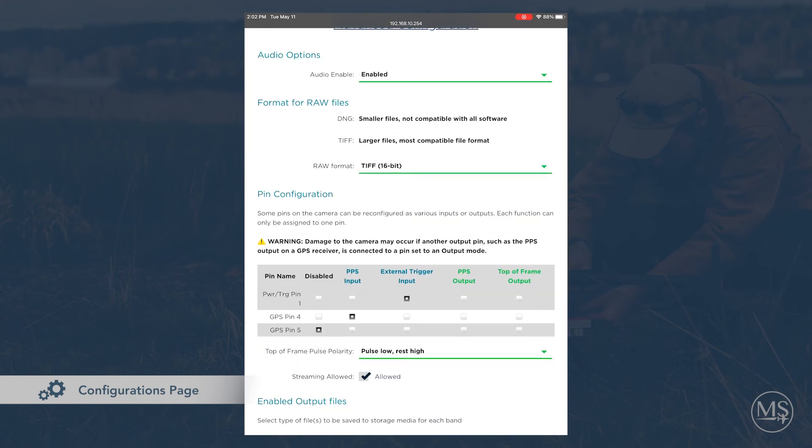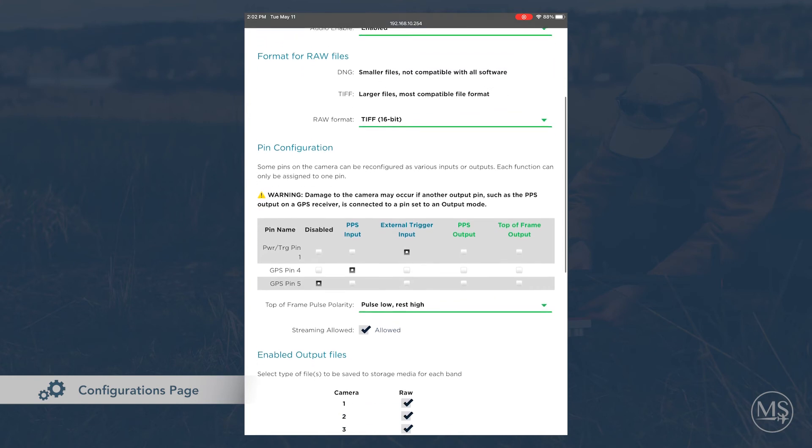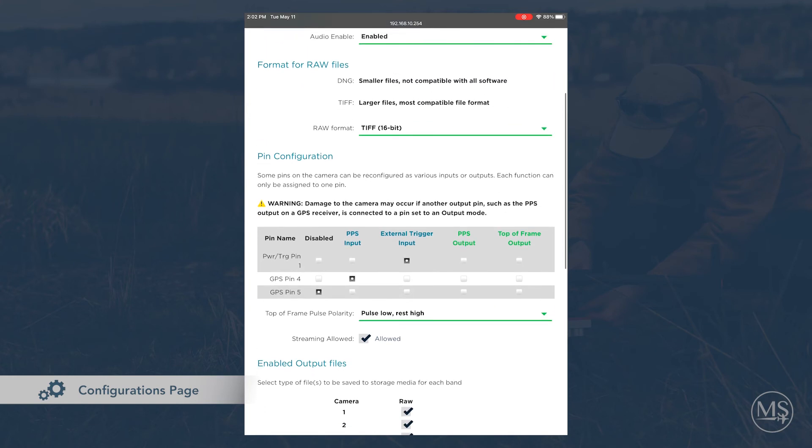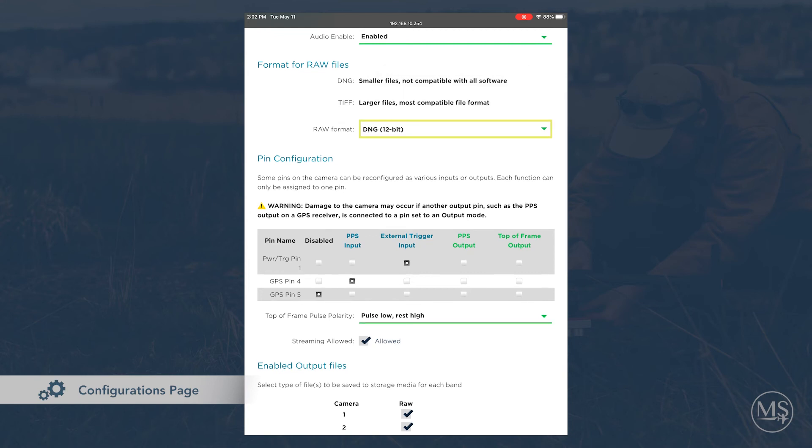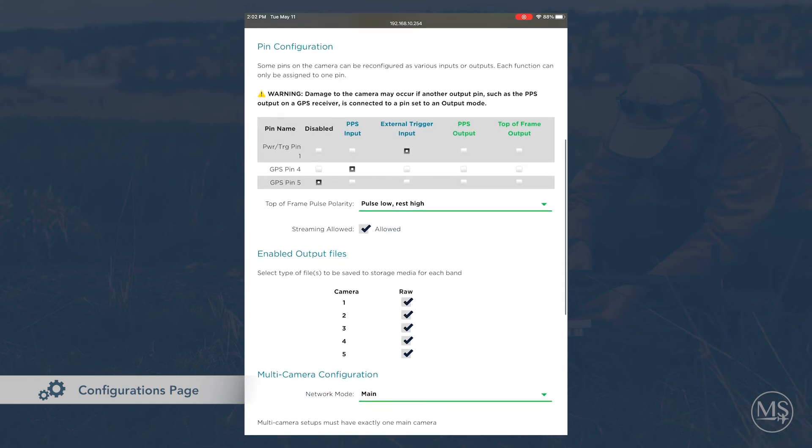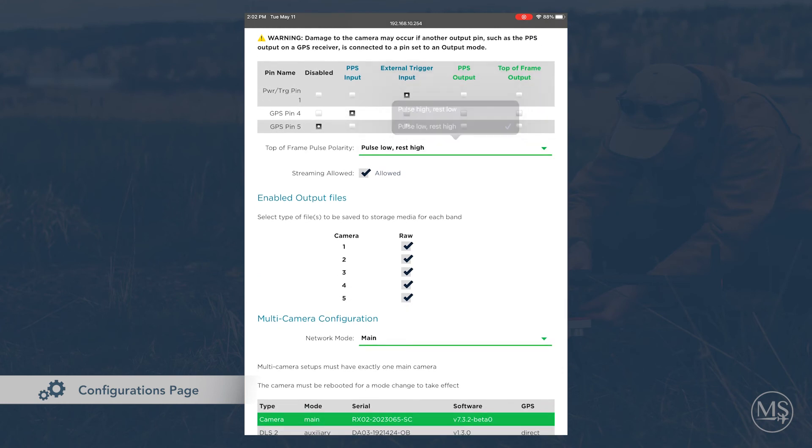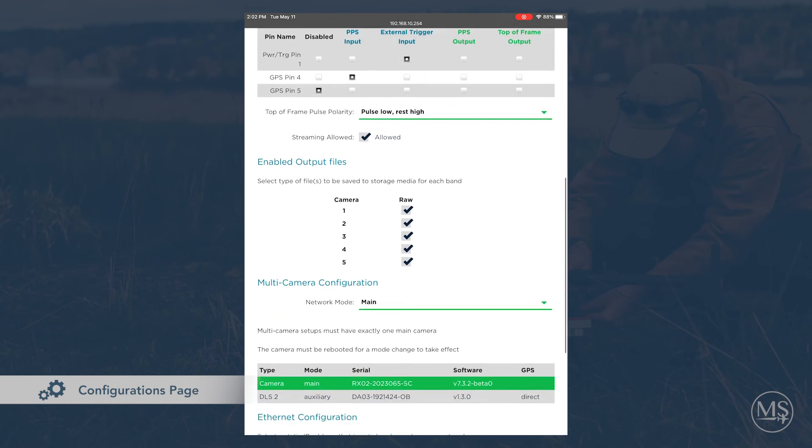Under advanced configuration, you can choose the file type for the images. For faster capturing, you will want to use 12-bit DNG mode. You can also change the input and outputs of various pins on your camera. This is only needed for advanced integrations.